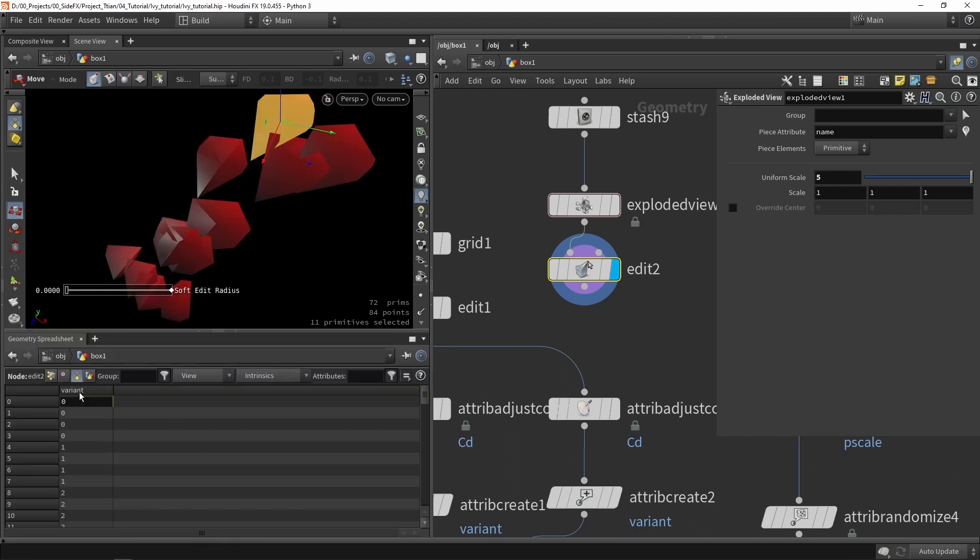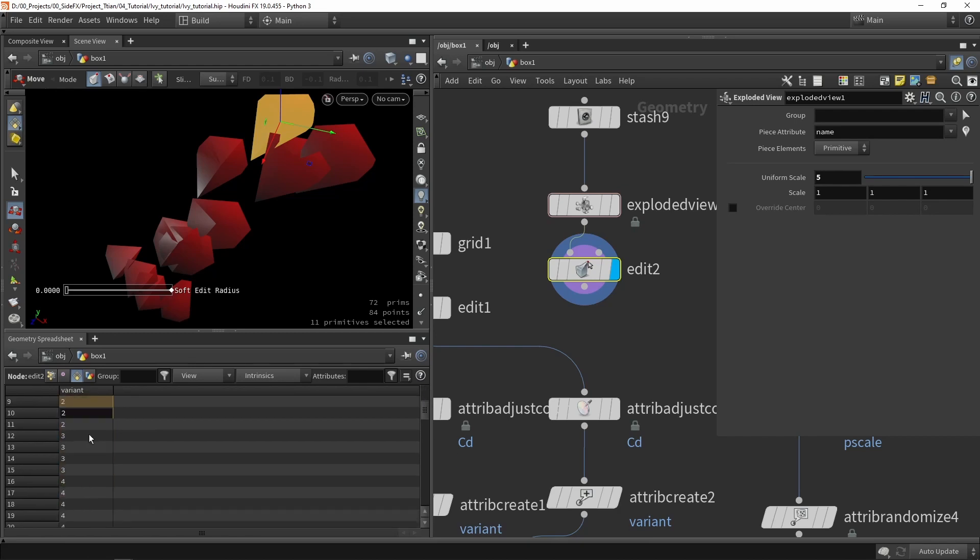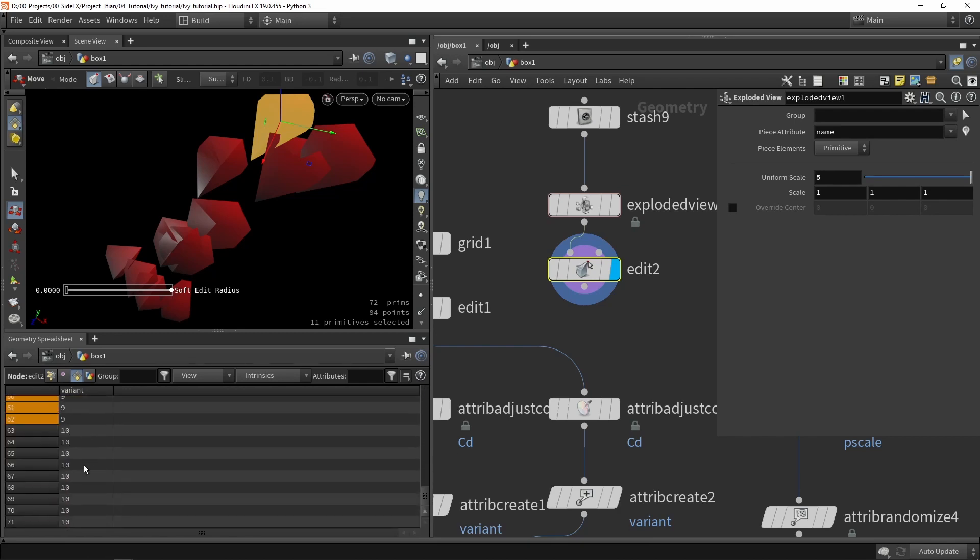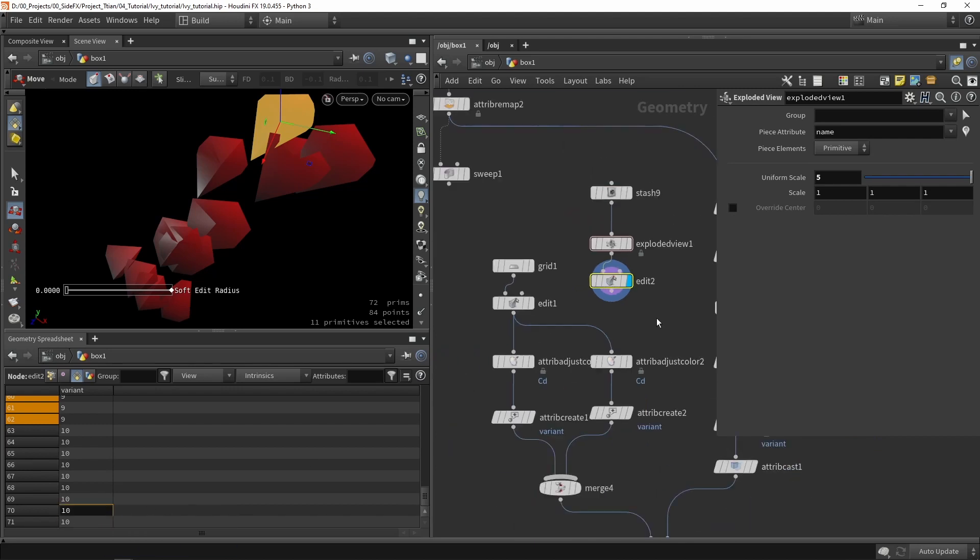Each of them have their own variant attributes. They all have that variant attribute, either zero, one, two, three, four, five, six, nine, up to ten. So I have eleven different variations.